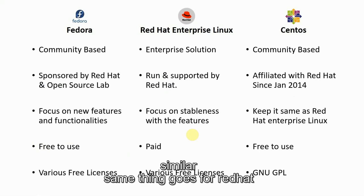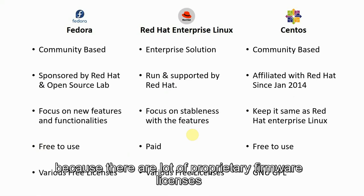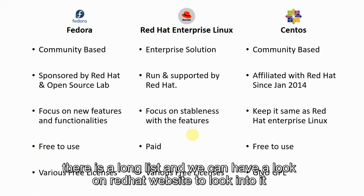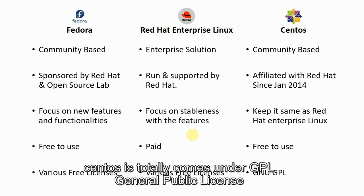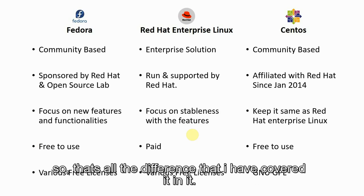Similar thing goes for Red Hat because there are a lot of proprietary firmware licenses that have to be carried out. It also goes on a long list and you can go to the Red Hat website to look into it. CentOS is totally under general public license.